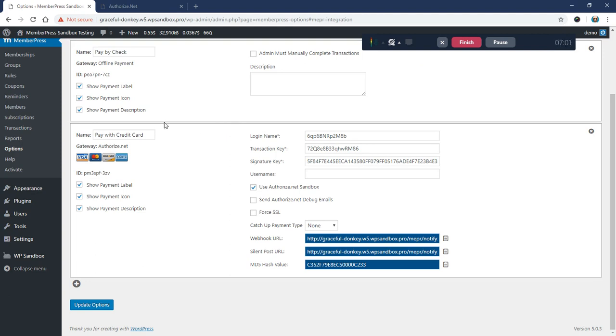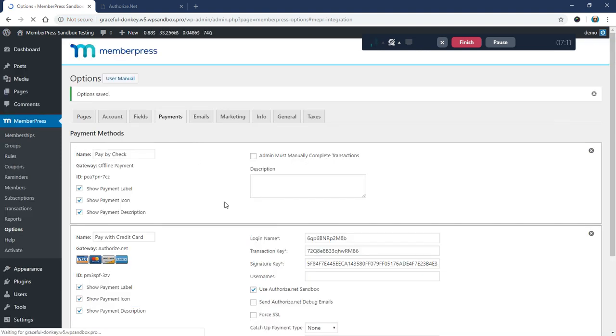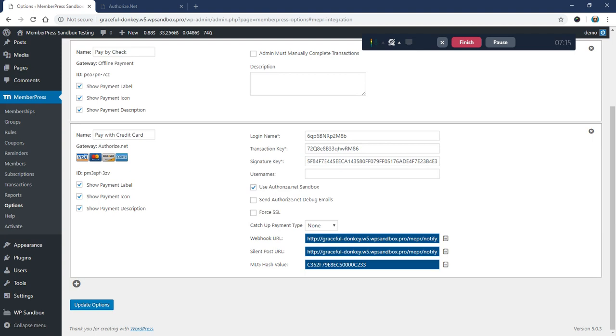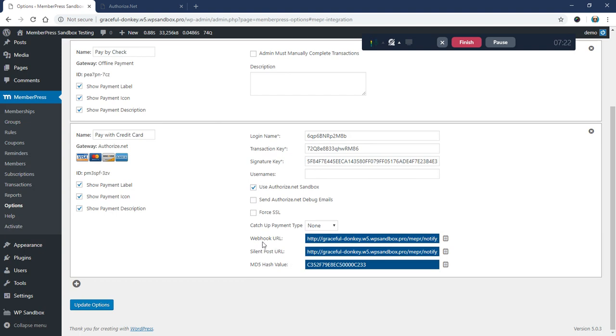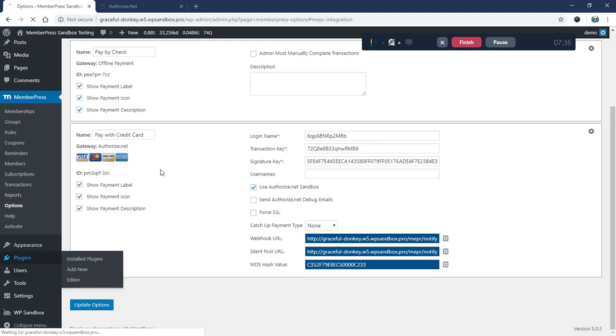I'm going to click Update Options here in the MemberPress settings so it gets these new values—this is the new signature key we pasted in. That's it, we are done upgrading from the old silent post and MD5 hash values to the newer webhook URL and signature key values. If you run into any questions or have any troubles getting this updated, please reach out to our support team and let us know.